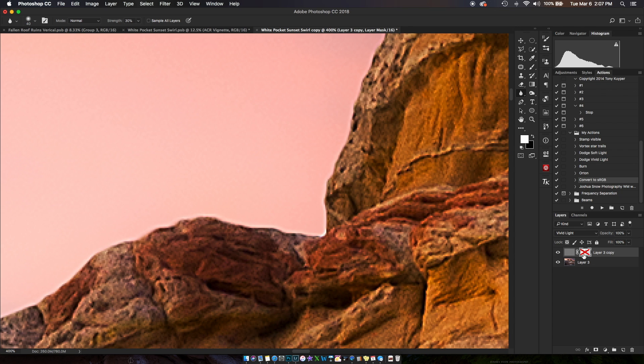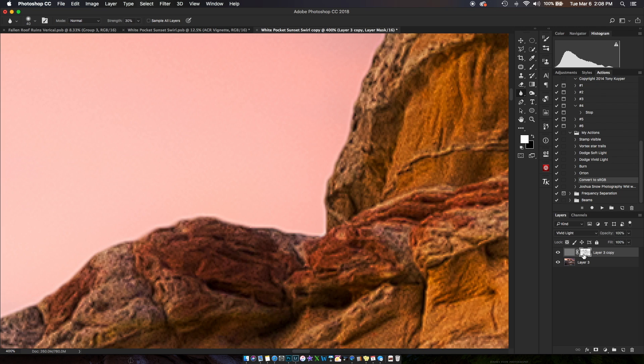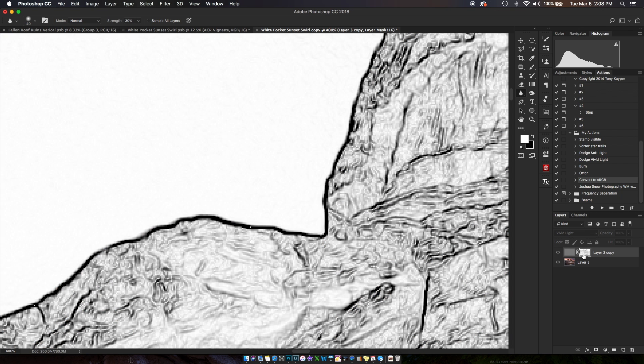If I turn that mask visibility on and off, you can see that anything black is concealed, and it's doing a very good job of concealing that edge. If you wanted to, you could also reselect this mask.